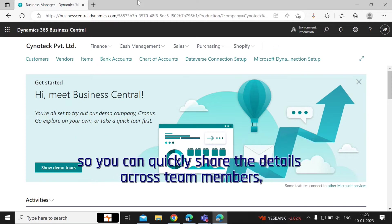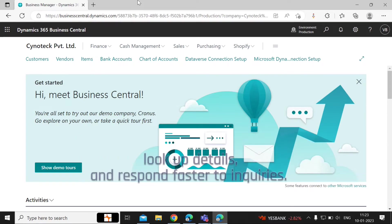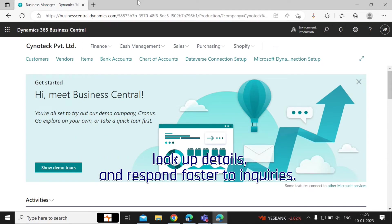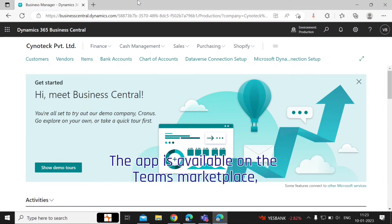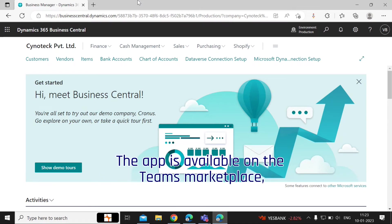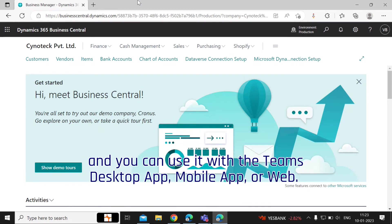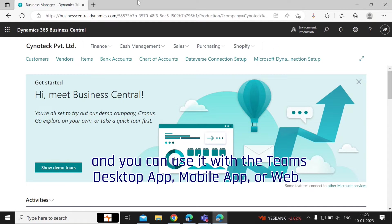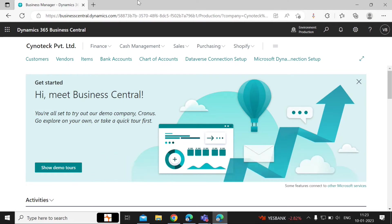This allows you to quickly share details across team members, look up details, and respond faster to inquiries. The app is available on the Teams marketplace and you can use it with the Teams desktop app, mobile app, or web.